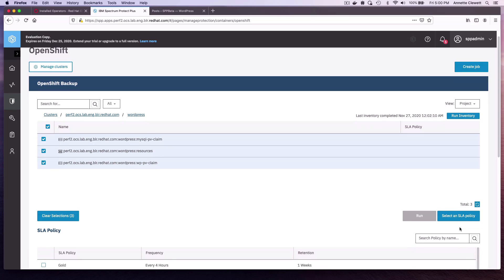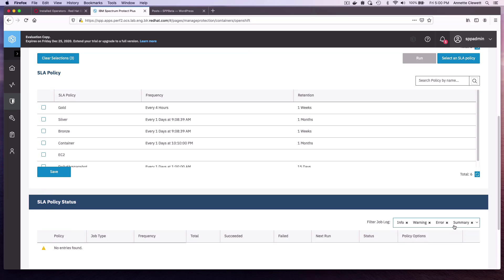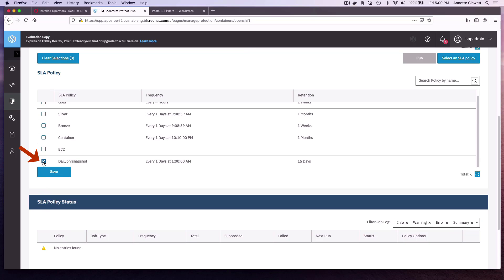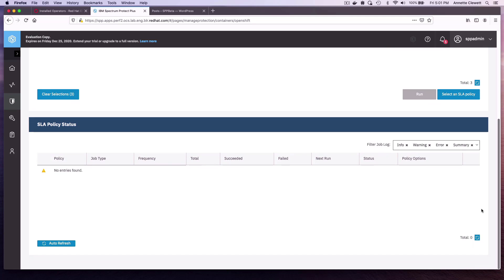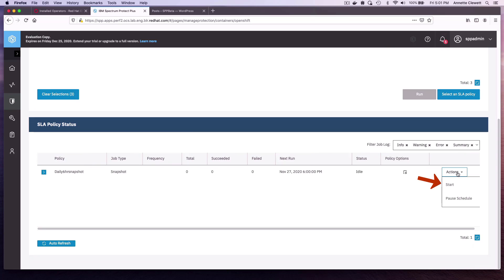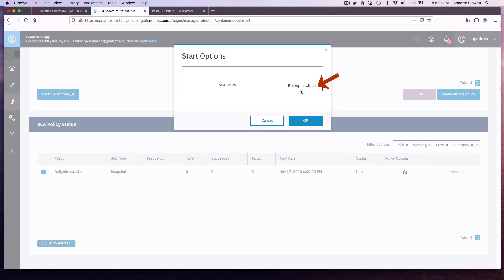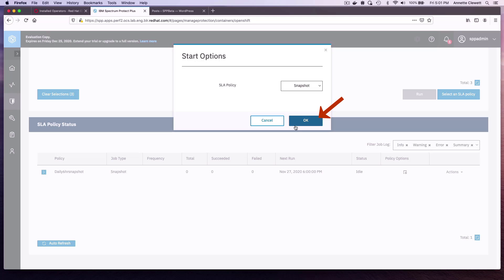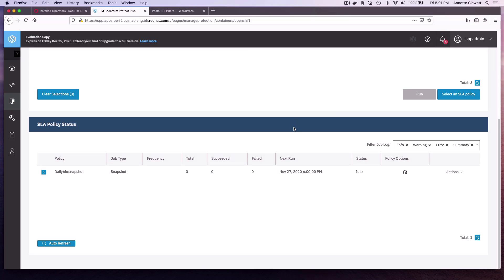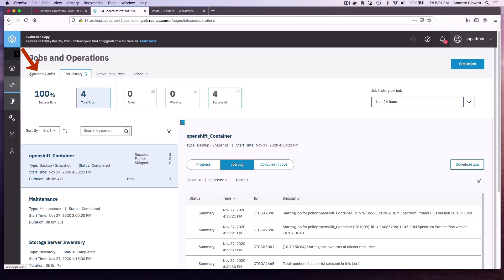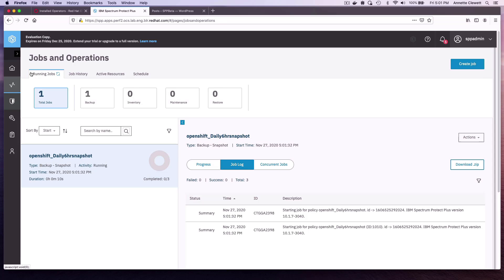So let's select an SLA policy. I'm going to choose the new one I made. I'm going to save. So we don't want to wait here, so let's go ahead and do an ad hoc snapshot. We have the choice of either doing a backup to off-platform or vSnap, or we can do a snapshot. When we do a snapshot, we're doing two things. We're using OpenShift Container Storage and the Container Storage Interface to create the snapshots, and we're also using the Valero Backup API to backup the project resources and copy them into an S3 bucket. So this job is starting now.